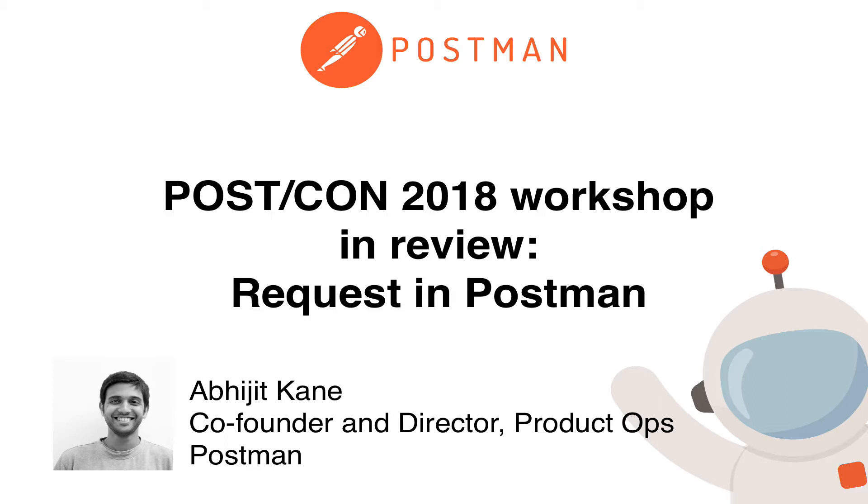I am one of the founders and director of product ops here at Postman, and in this session we'll be talking about requests in Postman.